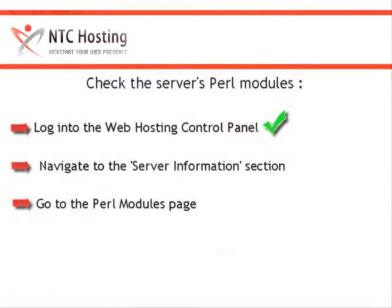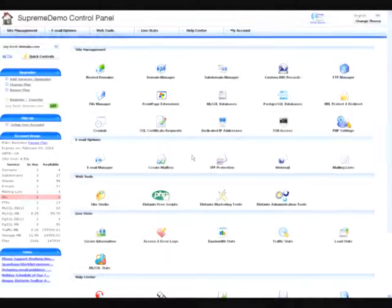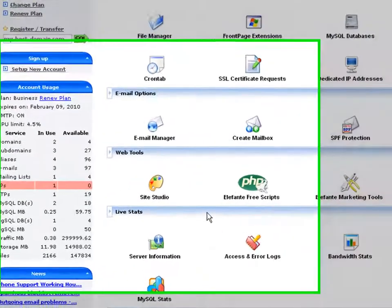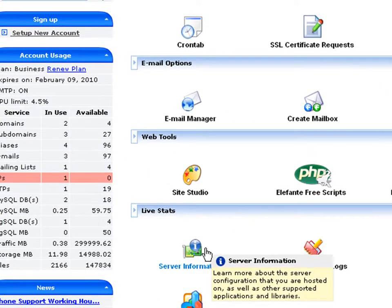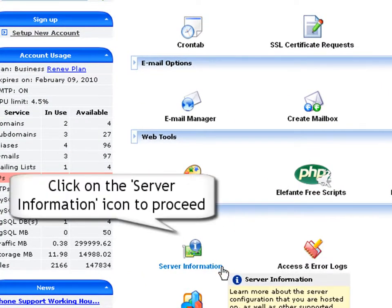Now, let's see how to navigate to the Server Information section of your control panel. After logging in to your web hosting control panel, click on the Server Information icon located in the Live Stats section.